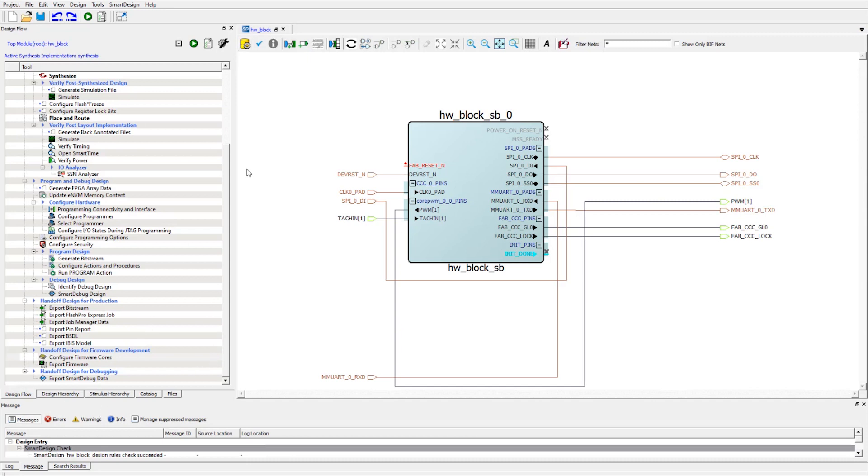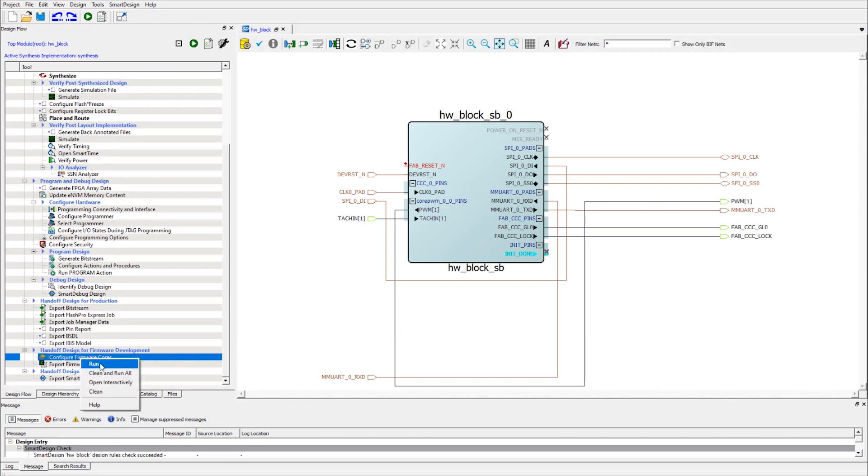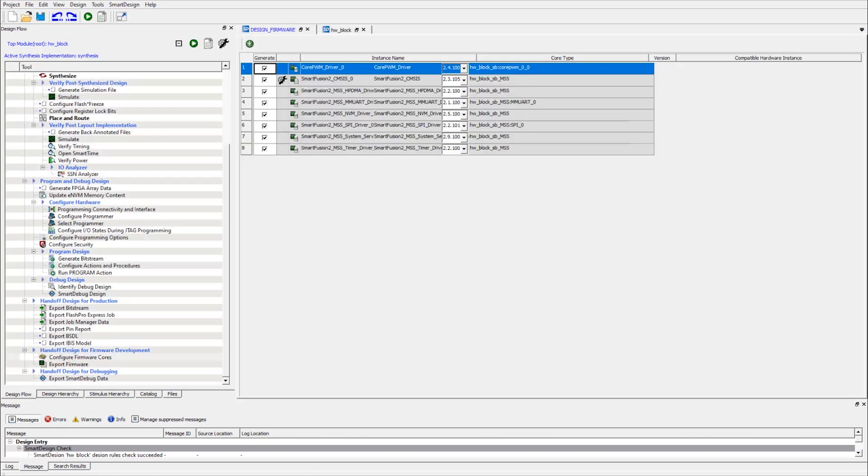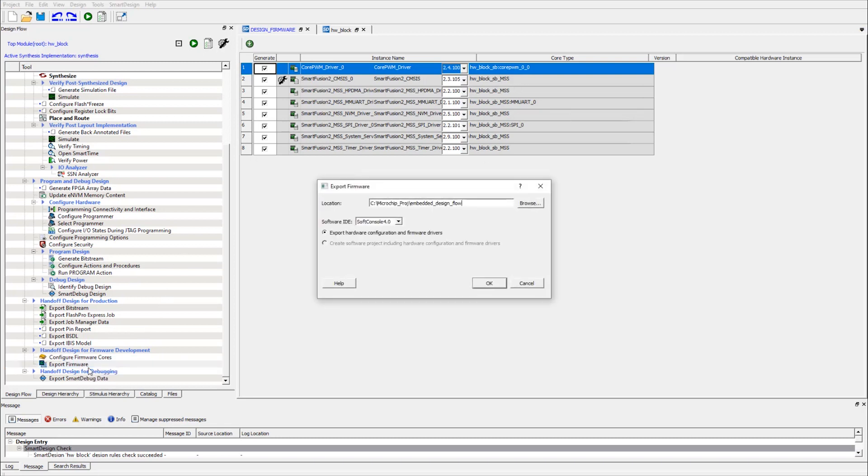Then I'm going to go straight to the bottom of the design flow where the tool is labeled Handoff Design for Firmware Development. I'll use Configure Firmware Cores to make sure all my cores are up to date. Once it's good, I'm going to go ahead and launch Export Firmware.